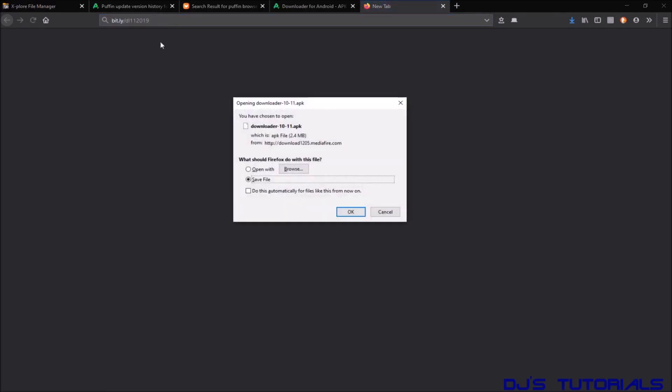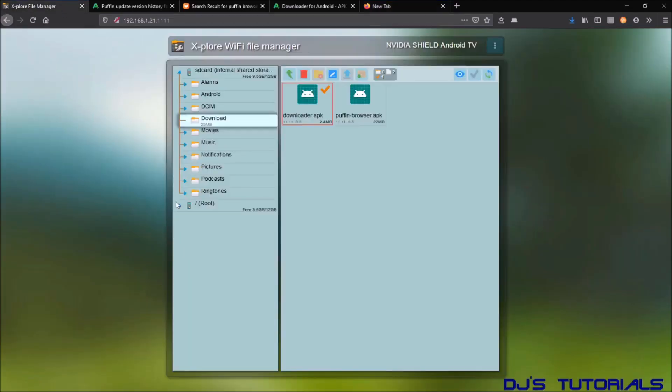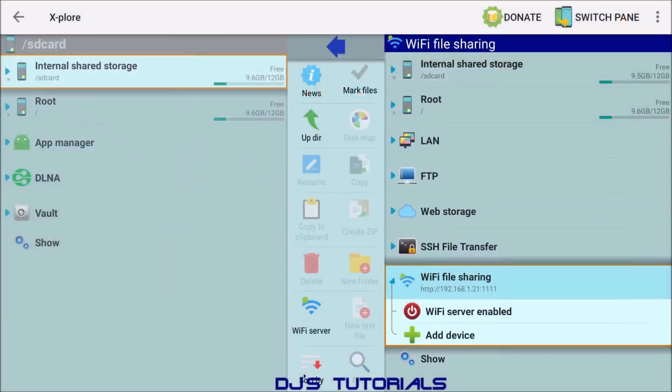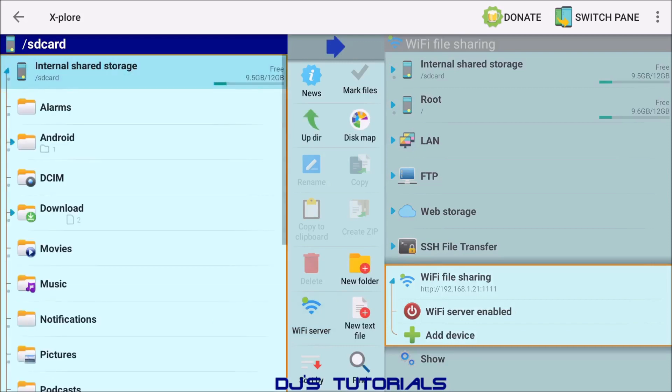Now once you have the files uploaded, we can move back to our device. Now in here we're just going to go to the left side again, click on internal storage. I'm going to scroll down to download folder.